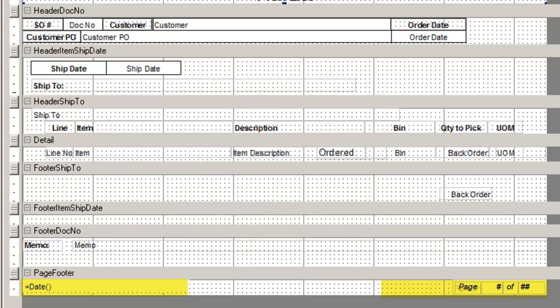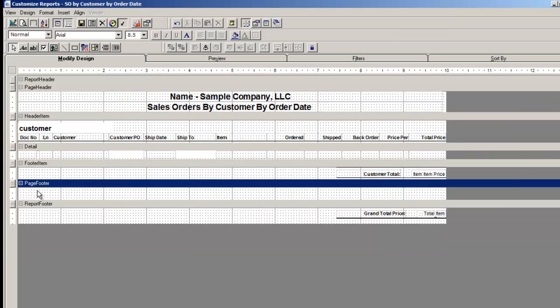The page footer is where the date and time and the page numbers usually exist. Let's create a date and page number. In the report footer, to create a date stamp, click on the fill button.